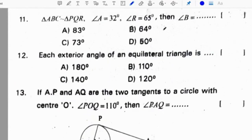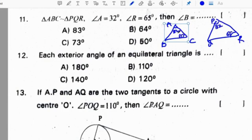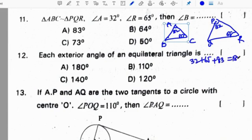11th question: triangles ABC and PQR are similar. Angle A is 32 degrees, which means angle P is also 32 degrees because they are similar. If angle R is 65 degrees, then angle C is also 65 degrees. The sum of three angles in a triangle is 180 degrees, so 32 plus 65 plus angle B equals 180, giving angle B equals 83 degrees. Correct option is A.